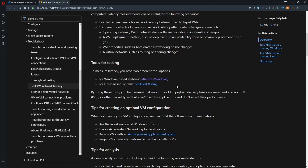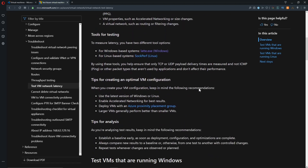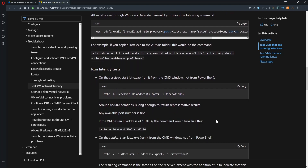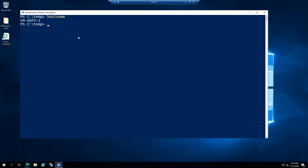Scrolling down you can see the tests we're going to run. There is first a firewall rule to allow Latte through your firewall, and then some commands for running an actual test. We're going to do this from my local machine over my VPN to Azure. I've already downloaded Latte to this machine — this is a client-server test. We'll set up a VM in Azure as our server by calling Latte with the dash A flag for the IP of our server, the local IP address, and a port. By default this will do 10,000 iterations.